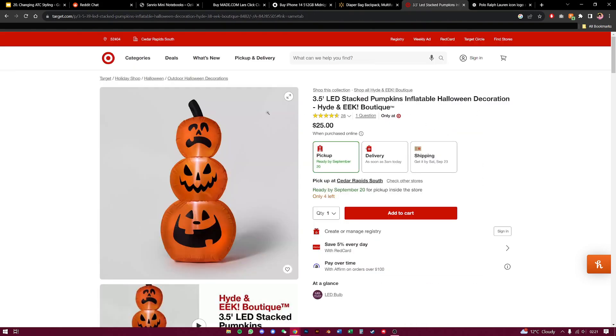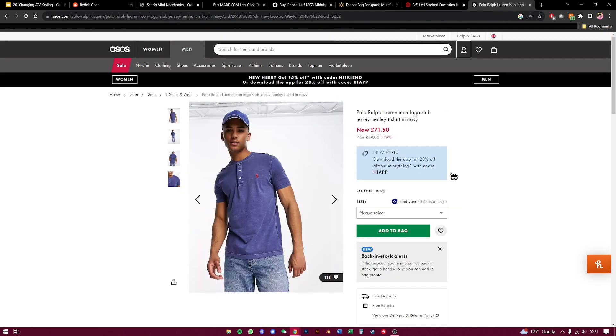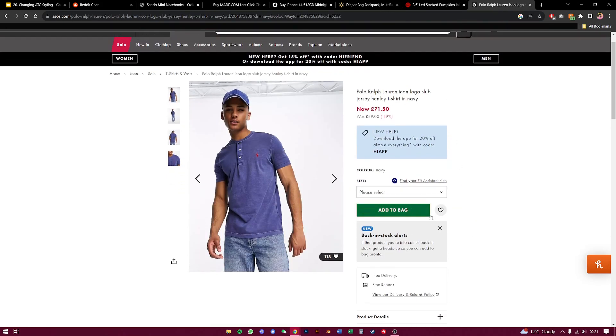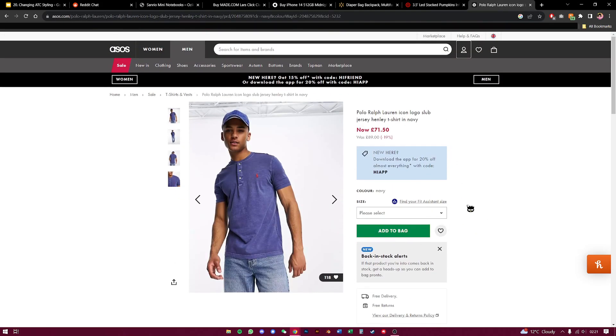Next is Target, which I just showed you. Add to cart is big and red. And lastly, ASOS, add to bag, is green. This is why it's so important to bold out your add to cart button.